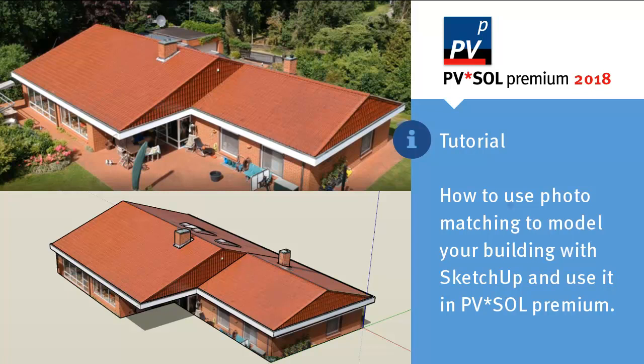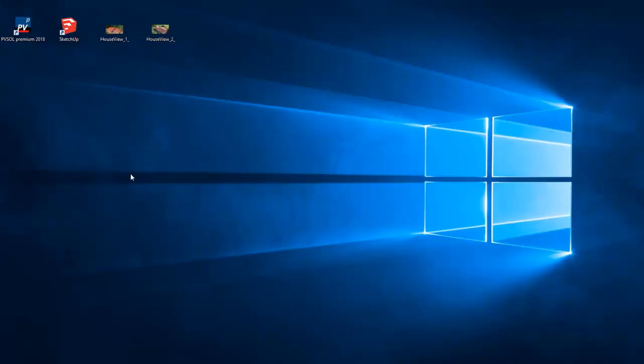In this tutorial you will learn how to use photomatching to model your building with SketchUp and use it in PVSOL Premium.